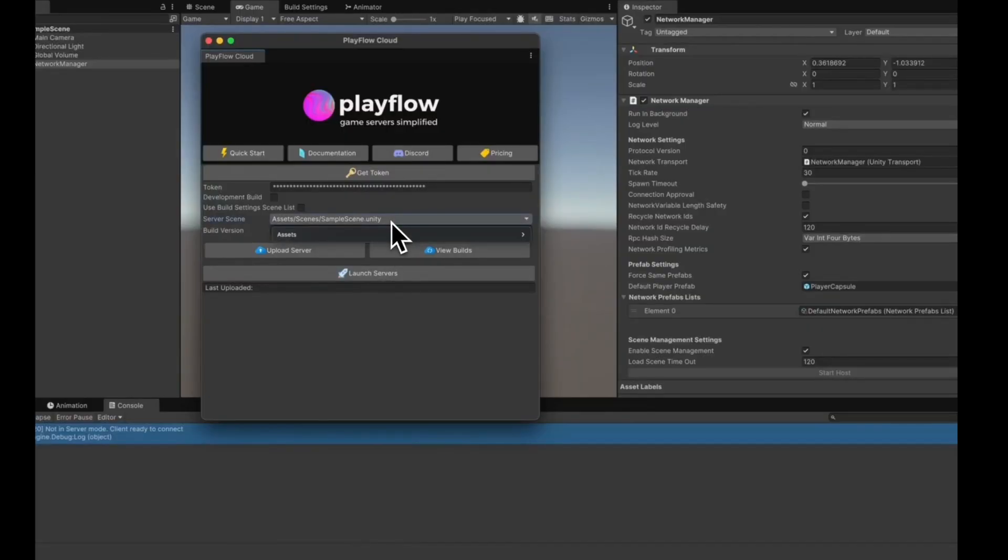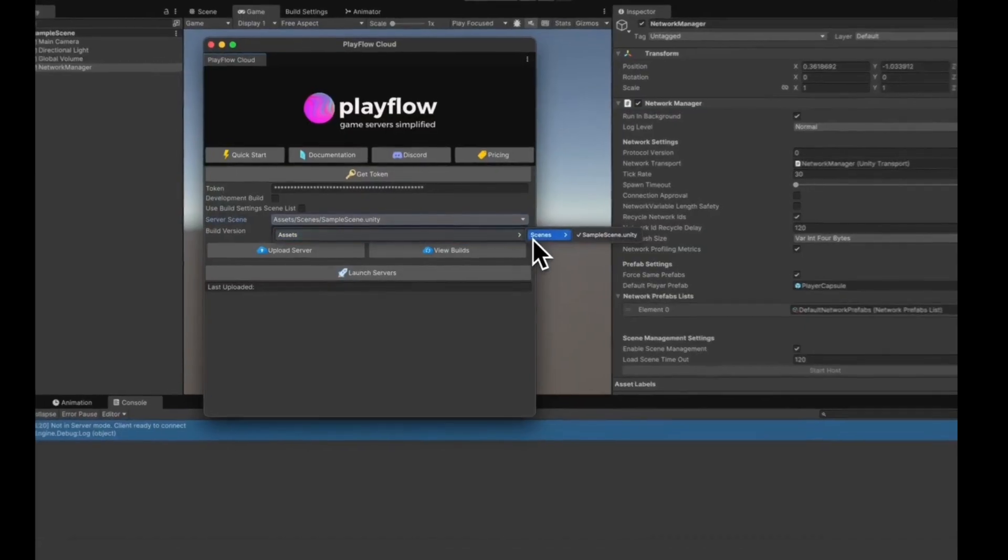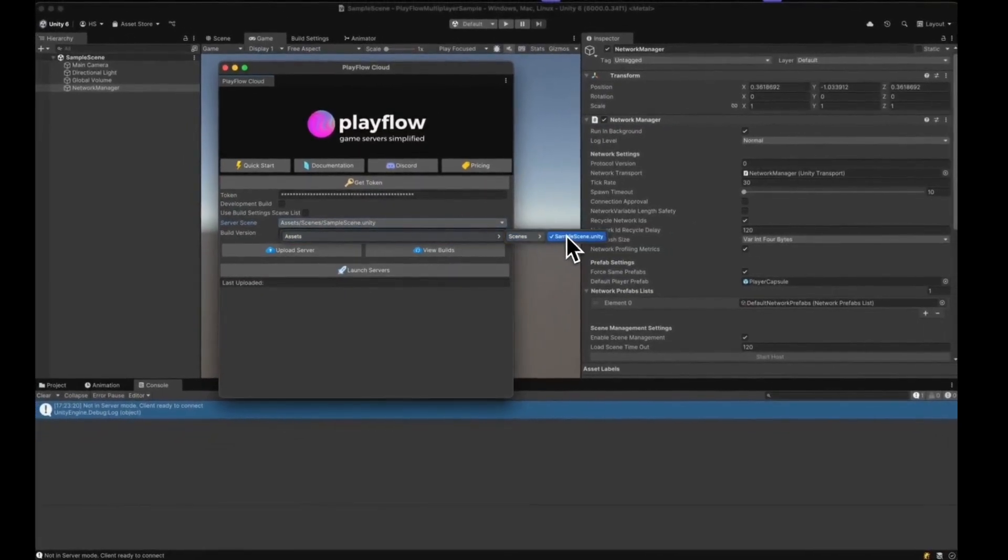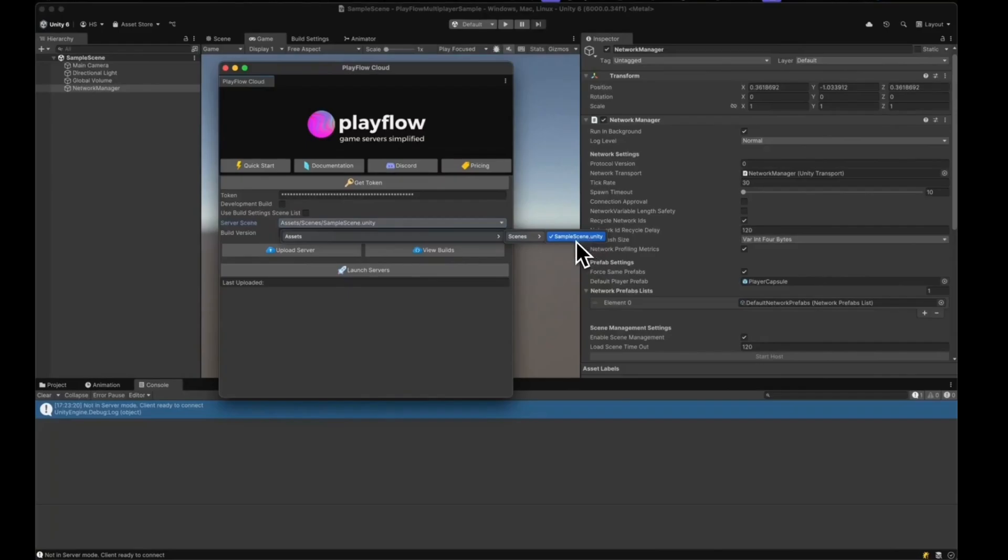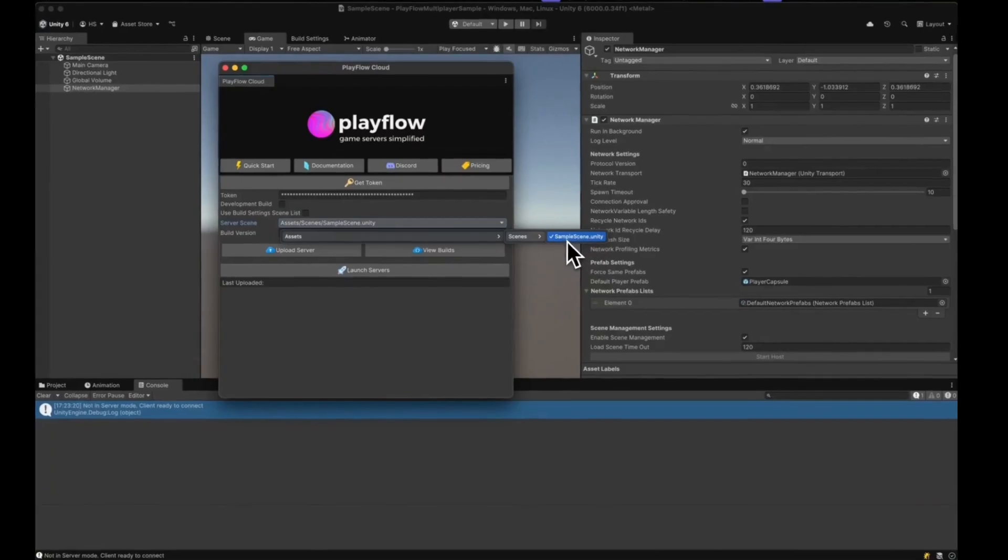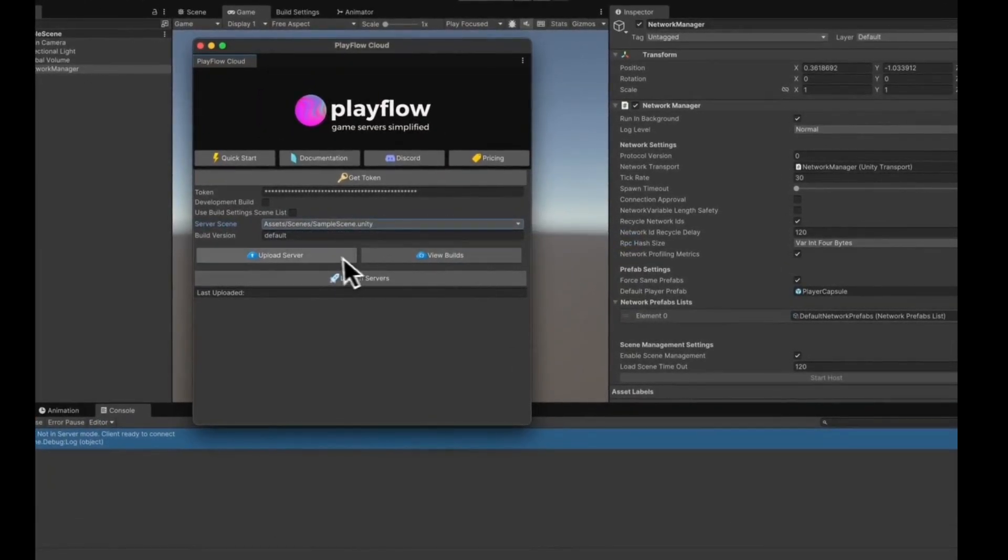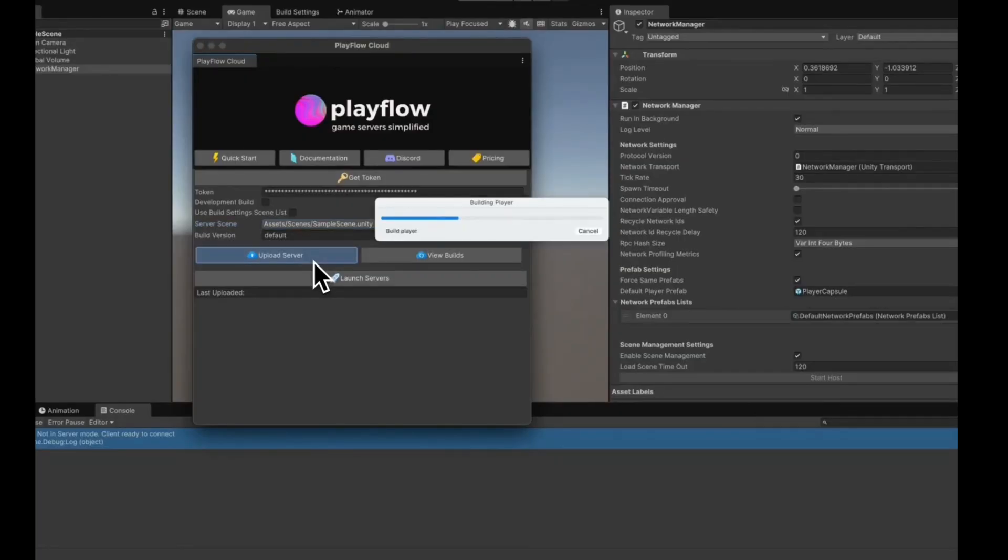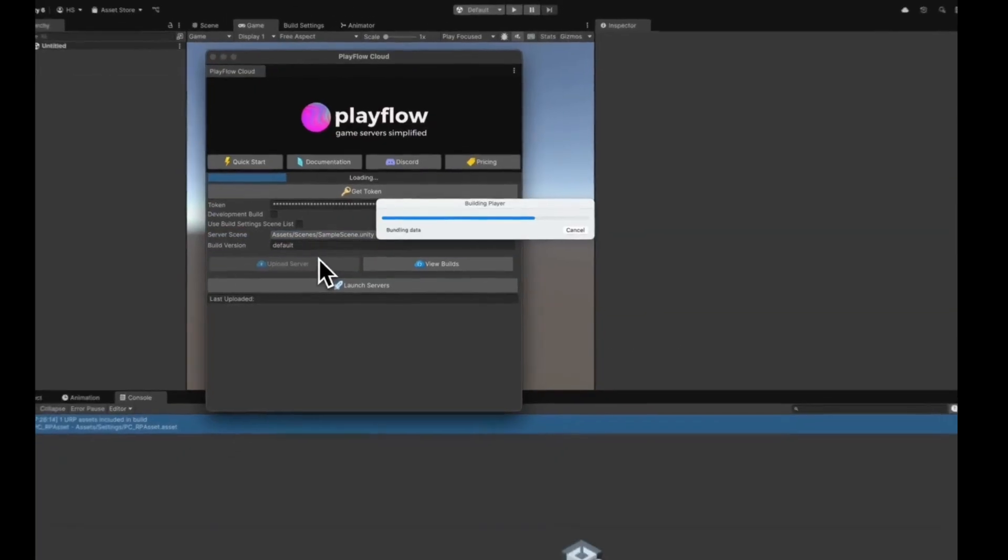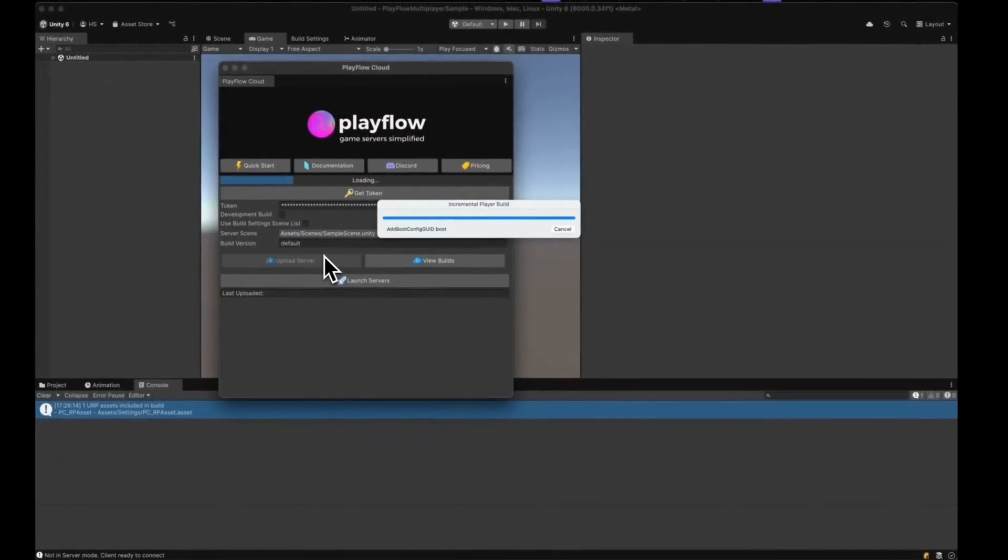Select the server scene that's in our build scenes list. Select the Sample Scene and click the Upload Server button. This is going to build a Linux version of the game server and upload it to PlayFlow.